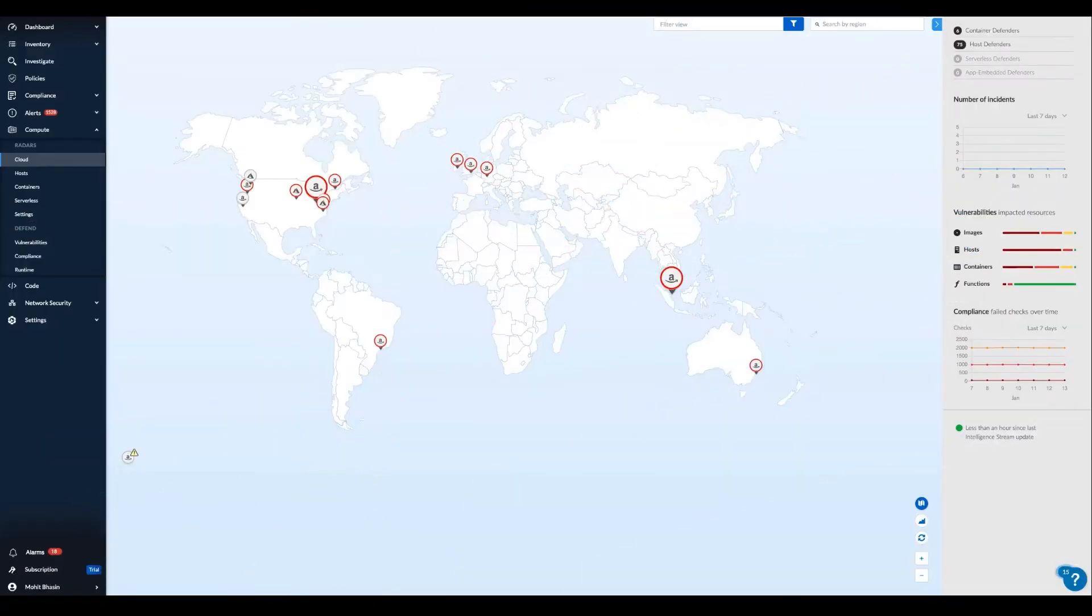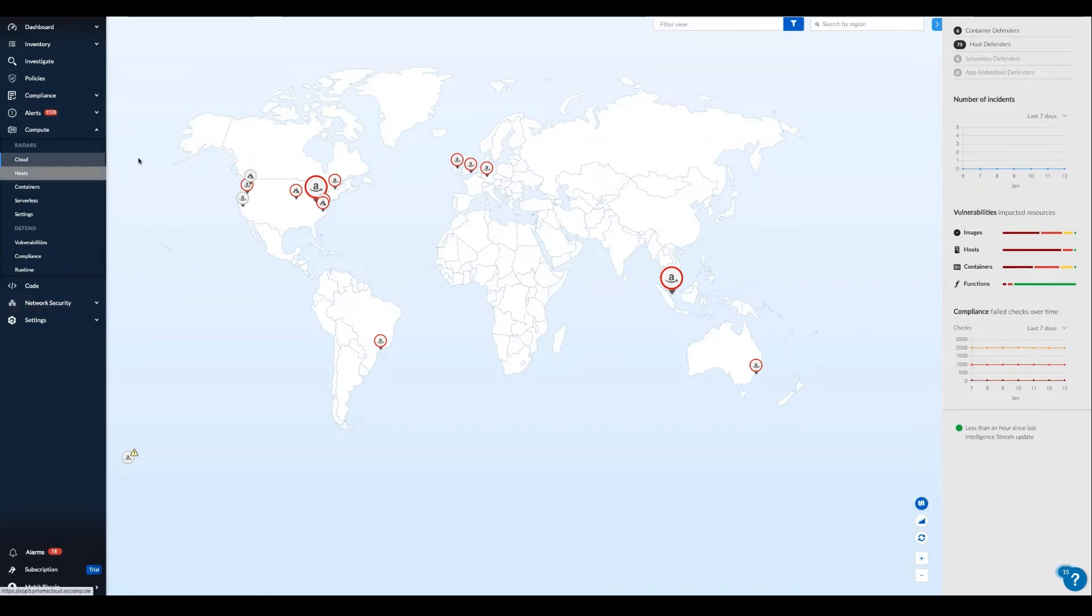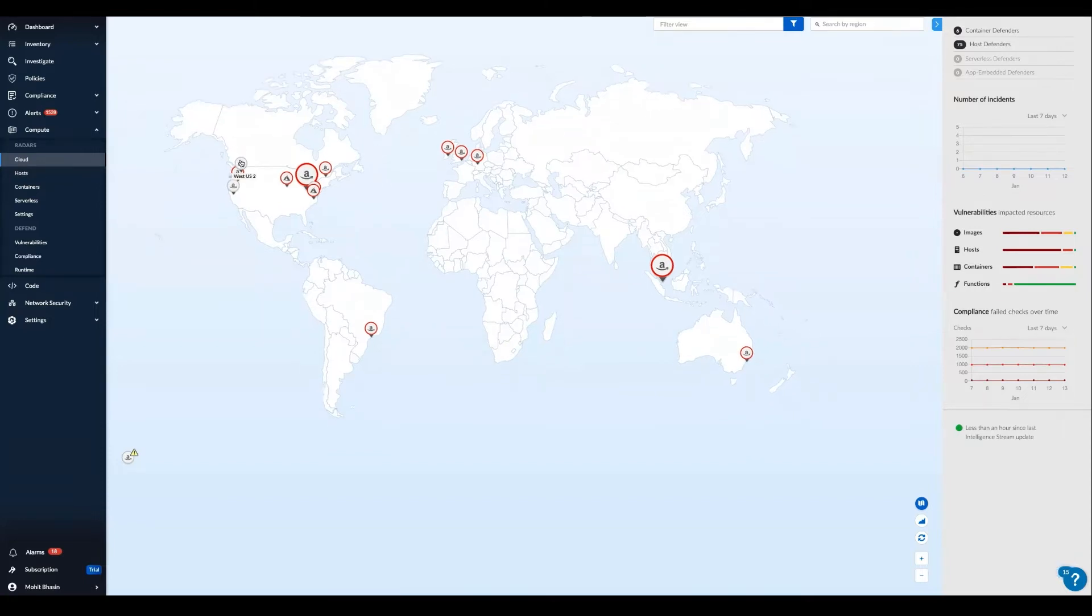Hello everyone. In this cloud-native Prisma Cloud demo video, we will present an overview of our comprehensive cloud workload protection capabilities for hosts, containers, and serverless functions across the entire application development lifecycle, including our web application and API security feature set.